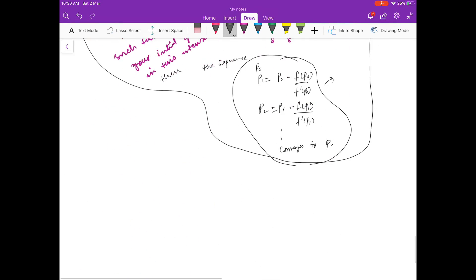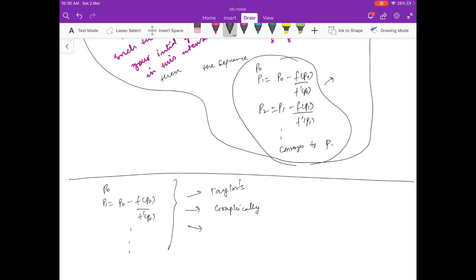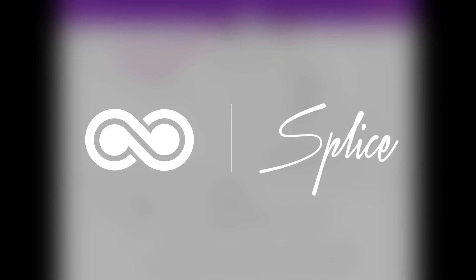These are the three interpretations of Newton's method: the Taylor series derivation, the graphical interpretation, and treating it as a special case of fixed point method. In the next video we will do some problems on Newton's method. Thank you.